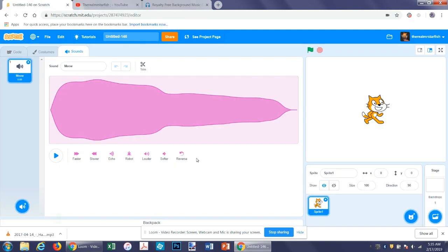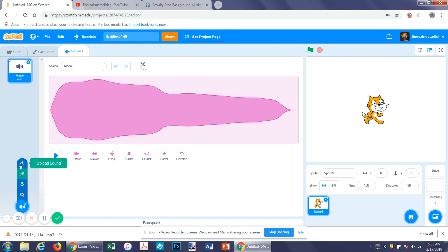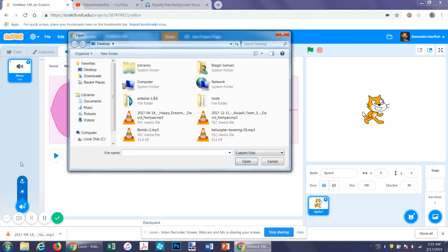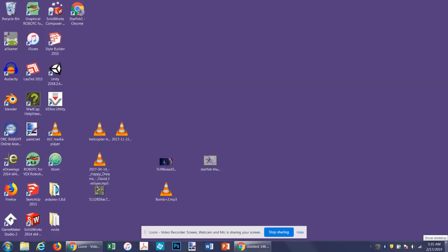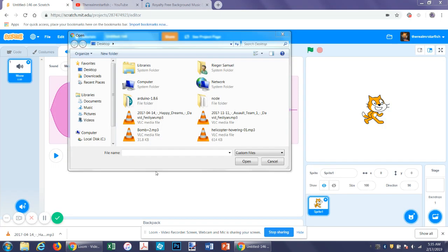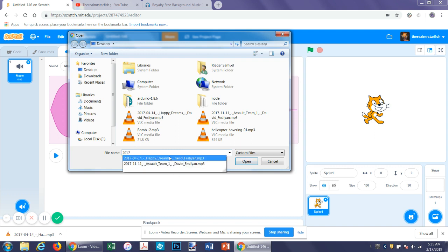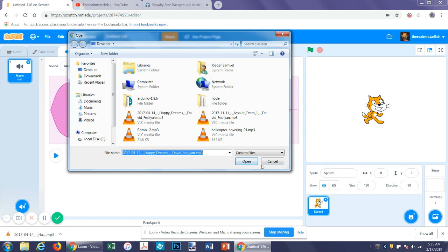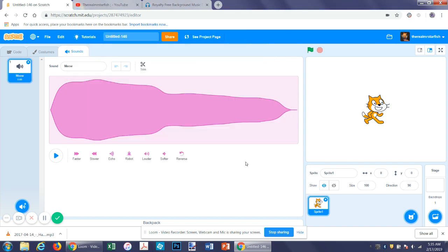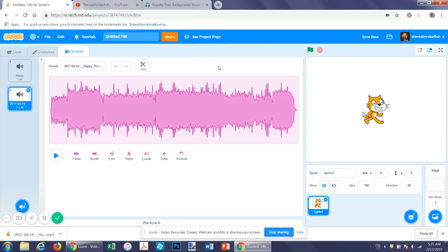Then you go back to your project. Then you go upload the sound. Now you go to here and let's see what that one was called for a second. Let's just type in 2017. You can click on this. This is what I downloaded for a helicopter game that I just released. But then you can click OK. It'll say importing up here and then you have this.